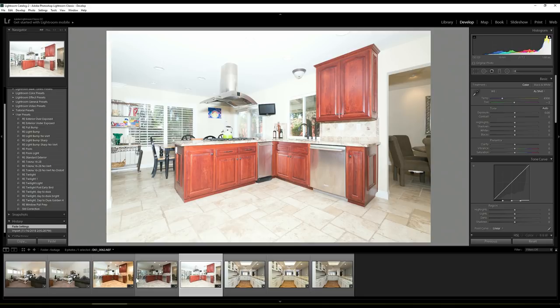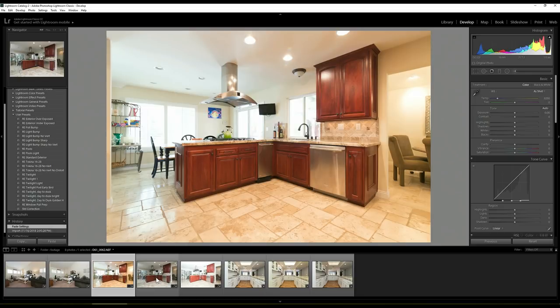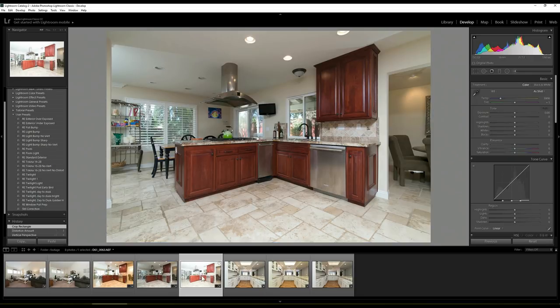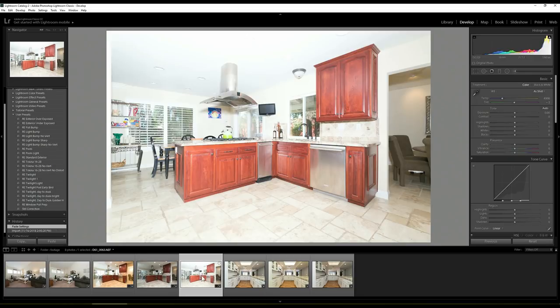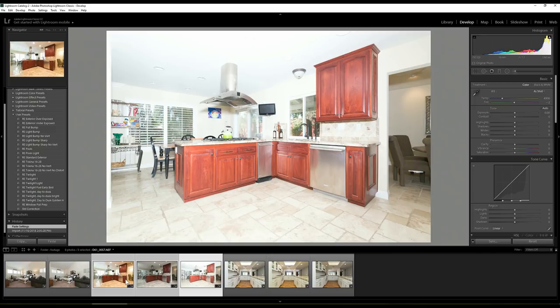So what I'm going to do is I've got then my ambient, I've got my flash shot, I've got a window pull shot, and by the way, these are all covered in the interiors book, and also on some of the other videos here on my YouTube channel. I'm going to select all those and open as layers in Photoshop.